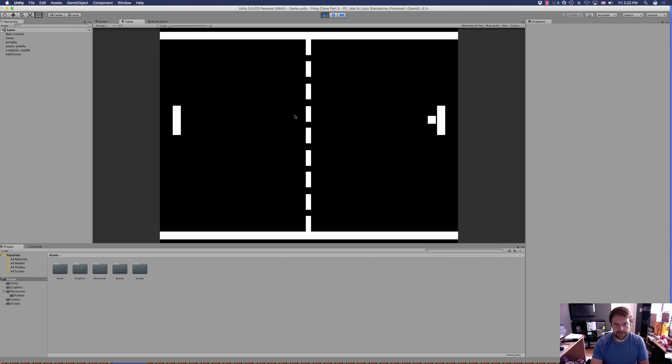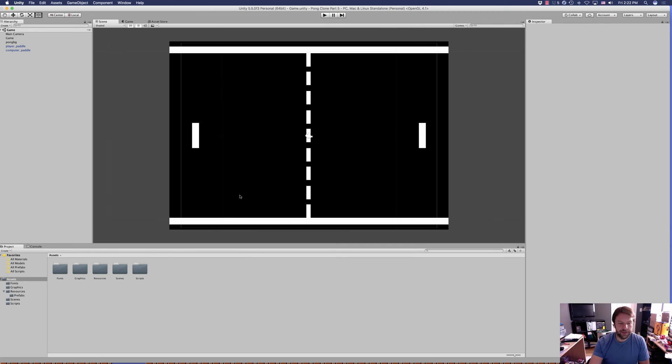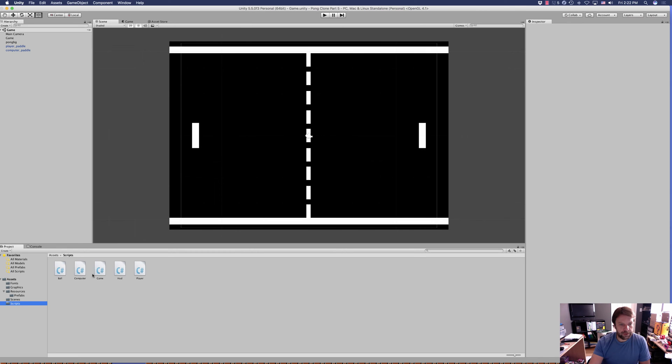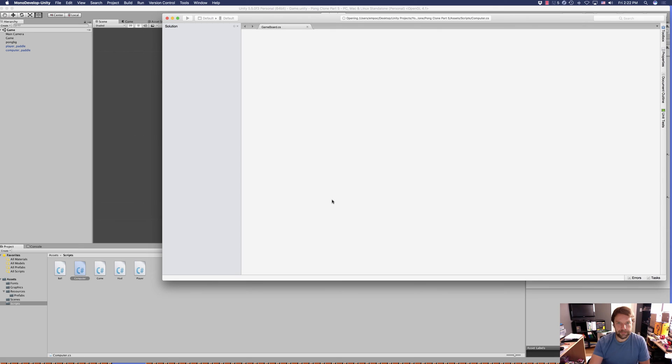We're going to add some artificial intelligence to our computer player, because we're just playing against ourselves. We're going to add some difficulty to this game.